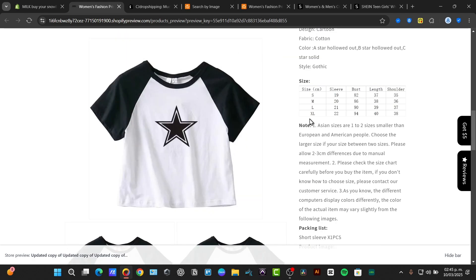Once imported your application will help you track the inventory and fulfill orders. When a customer buys a SHEIN product from your Shopify store the application automatically processes the order for you saving some time.